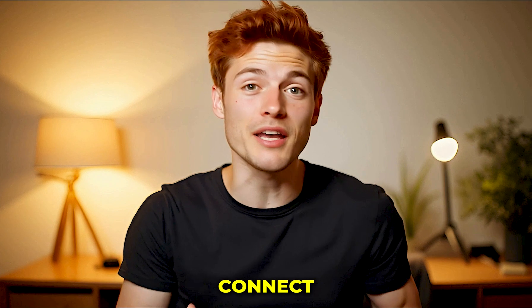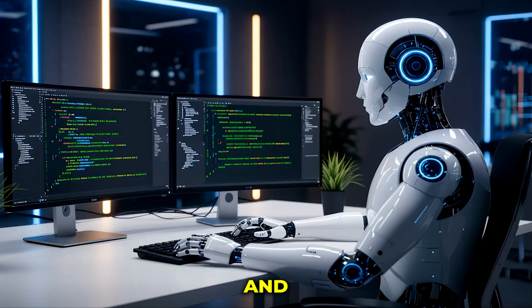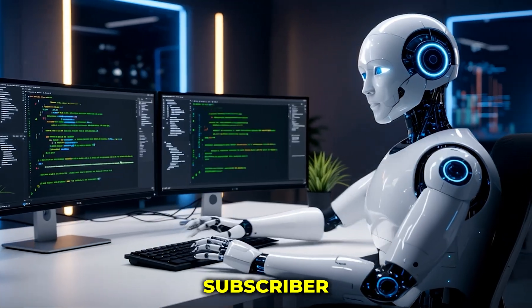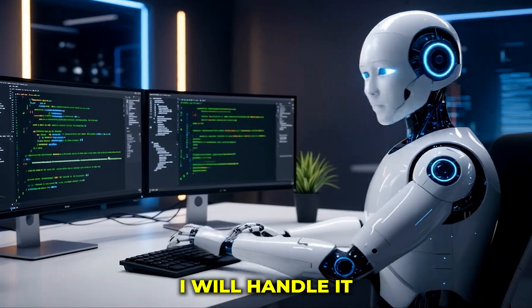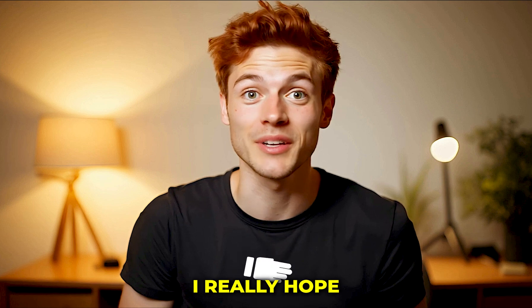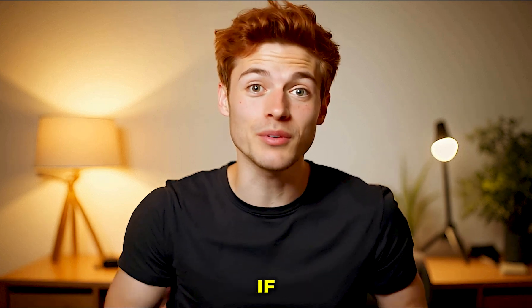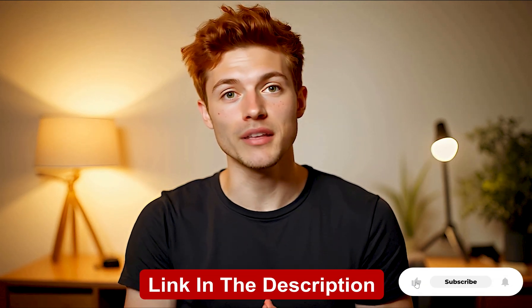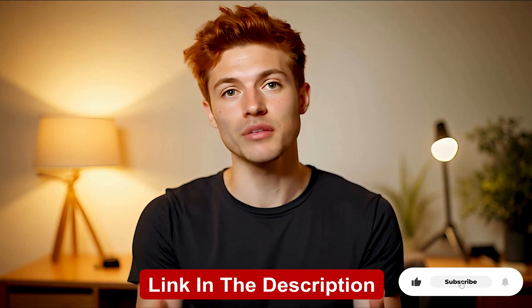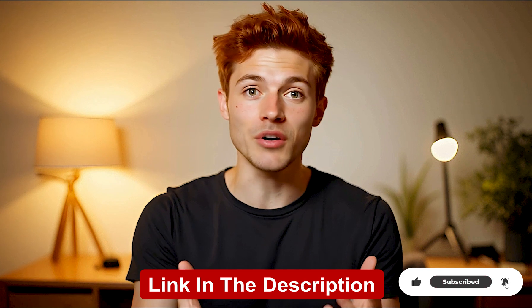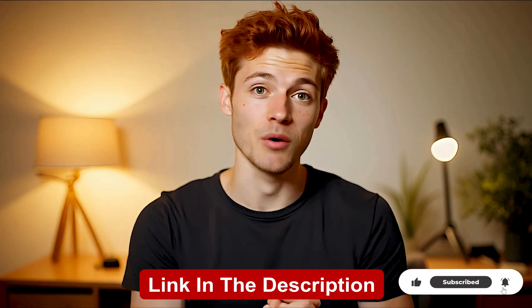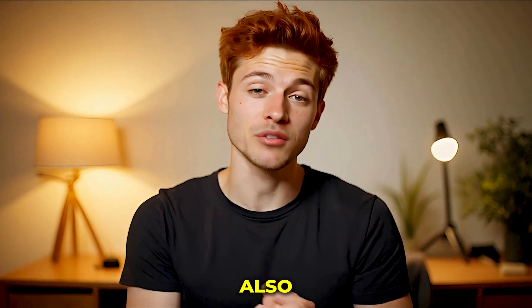It's super simple. You just need to connect your YouTube channel and after that, Subscriber AI will handle everything. I really hope you found this tool and this video helpful. If yes, then the link to the tool is right there in the description. Go check it out and start your journey without wasting any time.